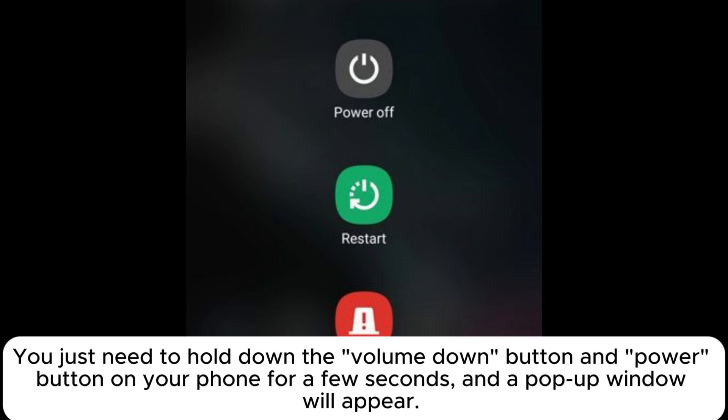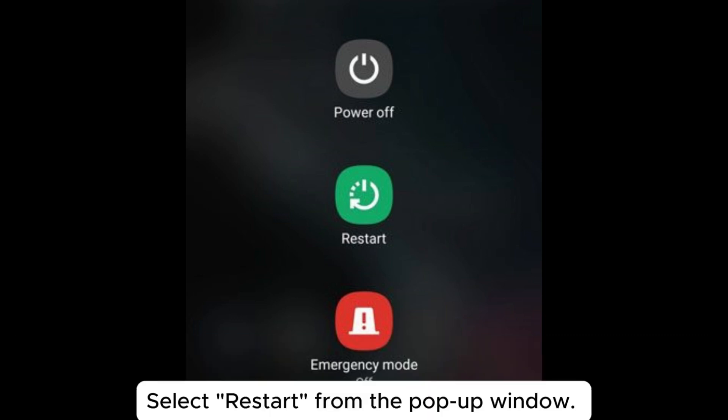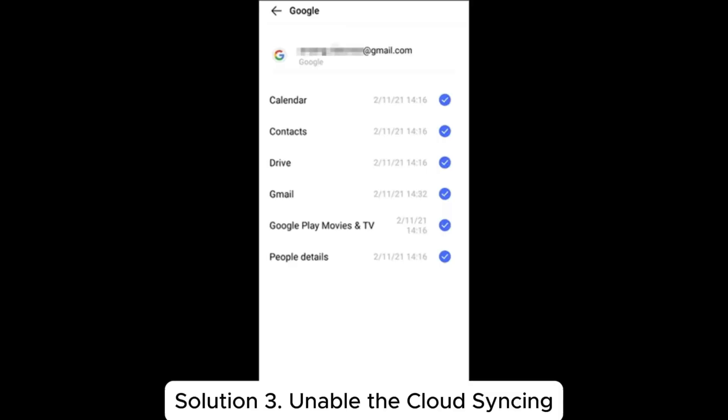You just need to hold down the volume down button and power button on your phone for a few seconds, and a pop-up window will appear. Select Restart from the pop-up window.